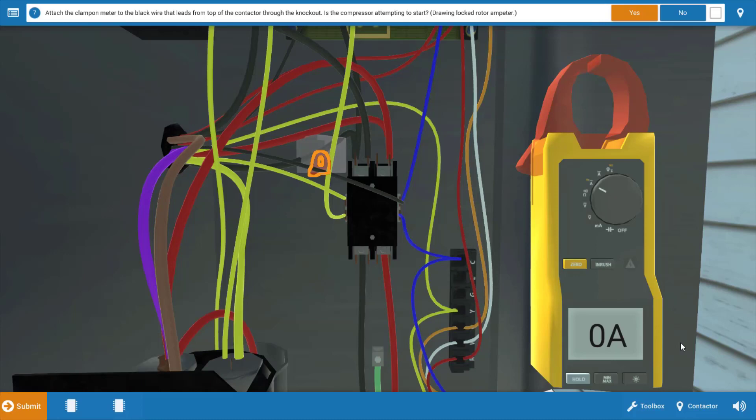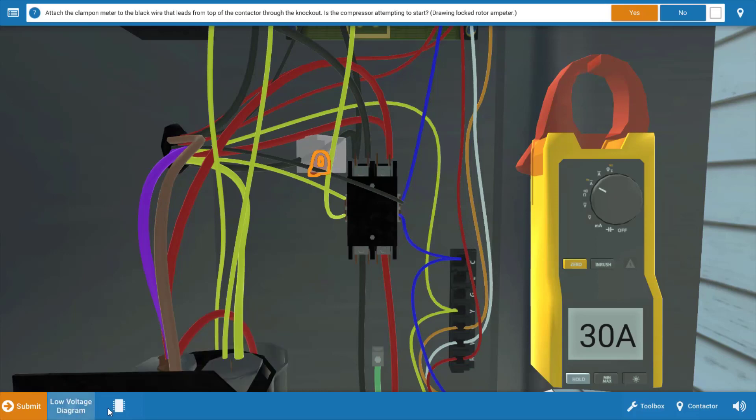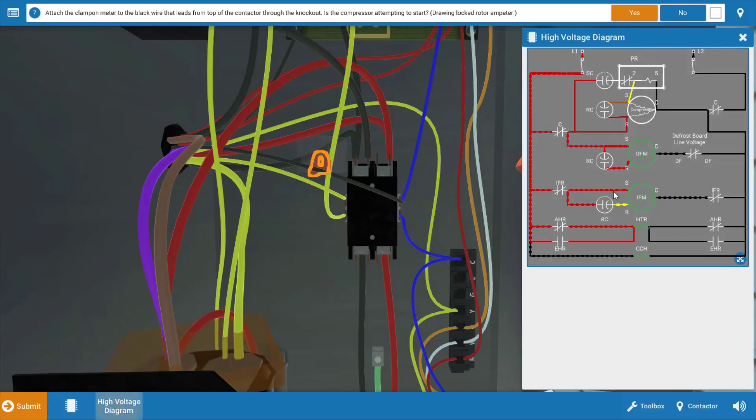This is referred to as locked rotor amperage, meaning that compressor is trying to start, is drawing locked rotor amperage, and then with that high amperage is cycling off on its internal overload. Now, this most likely indicates a starting circuit problem. And let me show you what I mean by this. We're going to click on the wiring diagram here for a second.